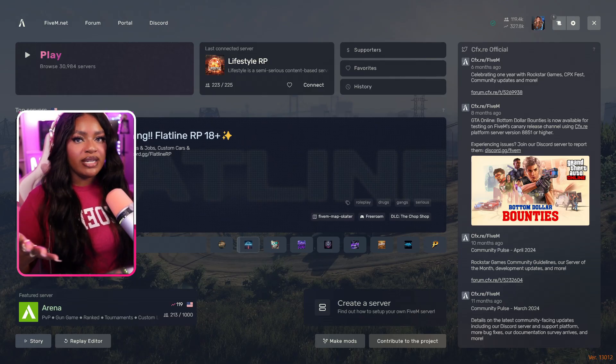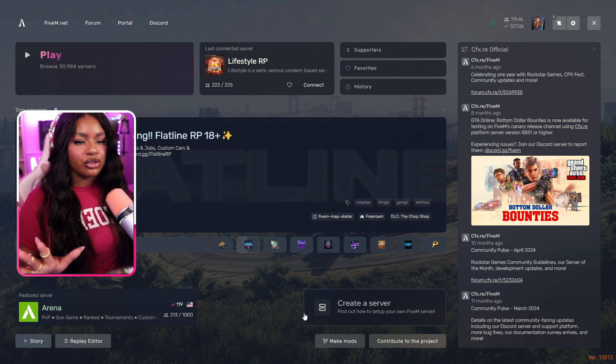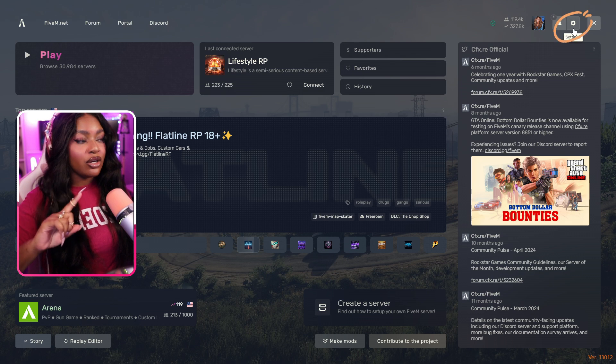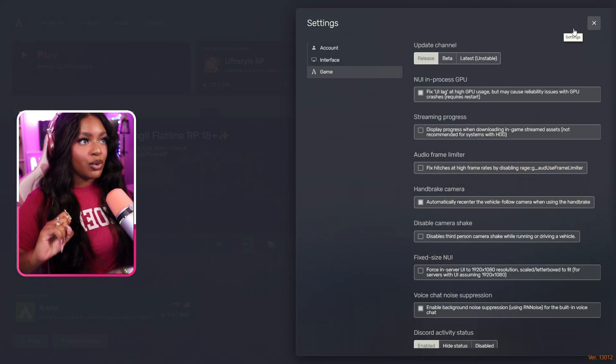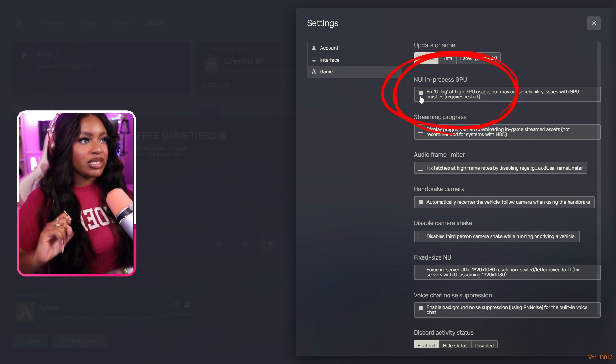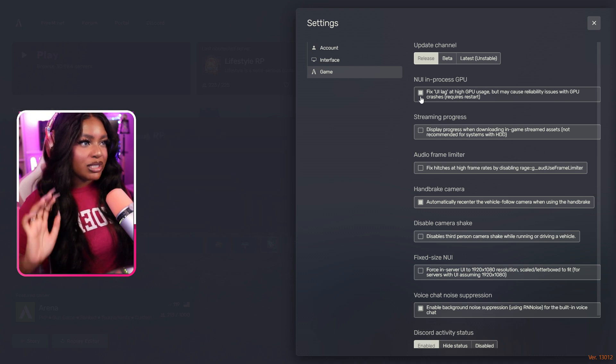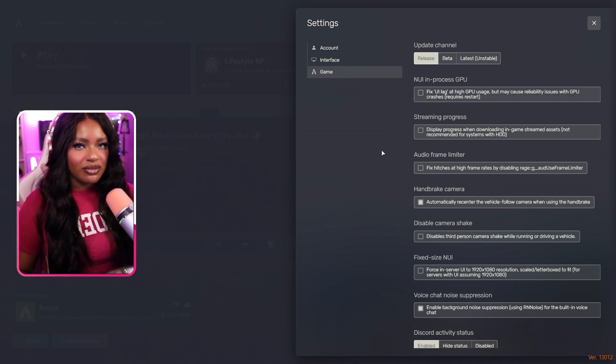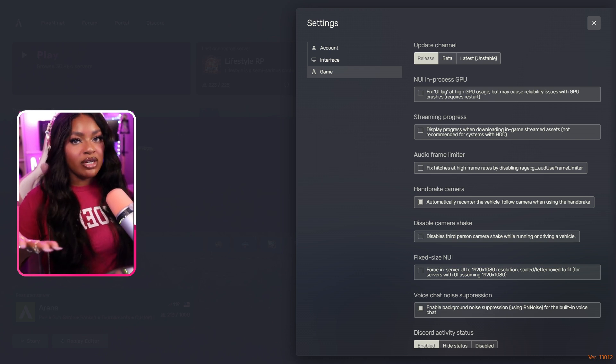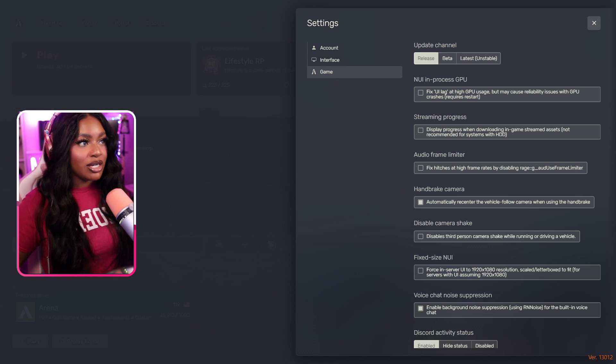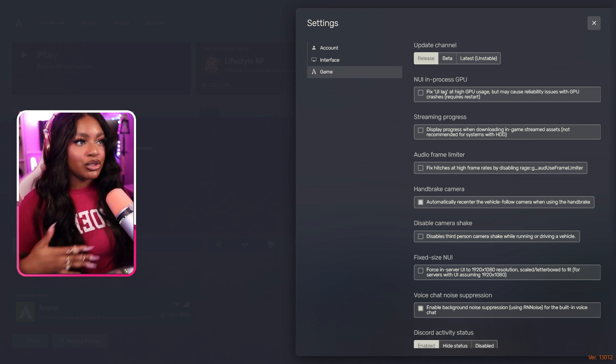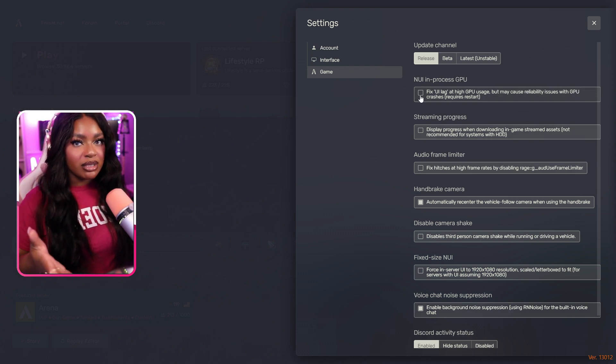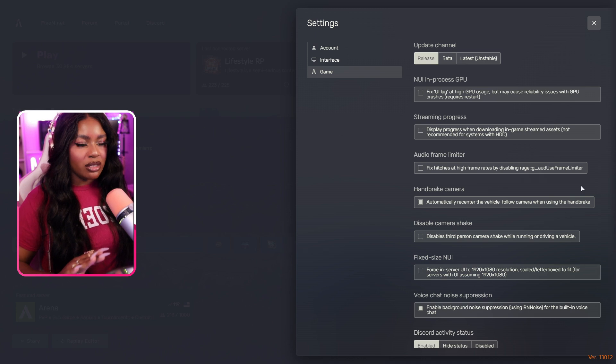Okay, so once you're in 5M, one thing that you do want to check depending on when you installed your 5M, first navigate over to settings in your upper right hand corner, and then you want to go to game and you want to have this unselected. So this NUI and process GPU fix UI lag at high GPU usage, go ahead and uncheck that if it's selected. I think by default it is. It does say it could cause reliability issues, but unfortunately reshade will not work if you have that selected. So be sure to uncheck it. It should look like a blank empty box once it's unchecked and not like a filled in white box.